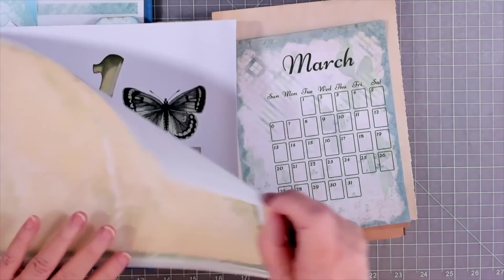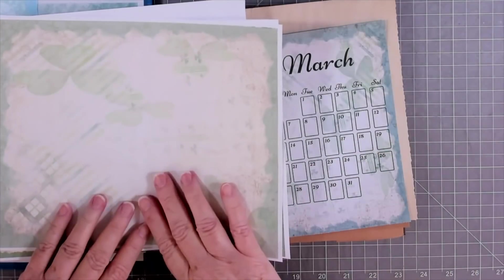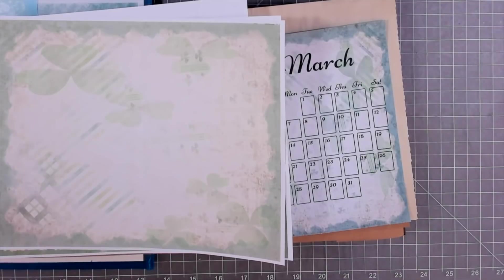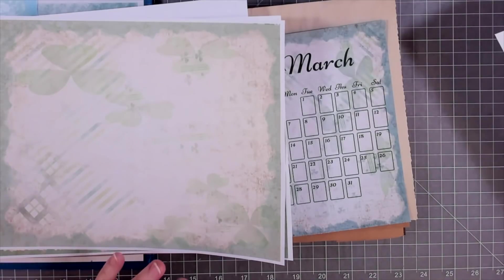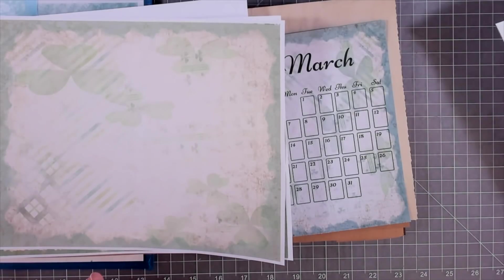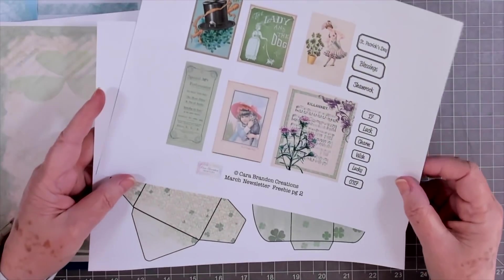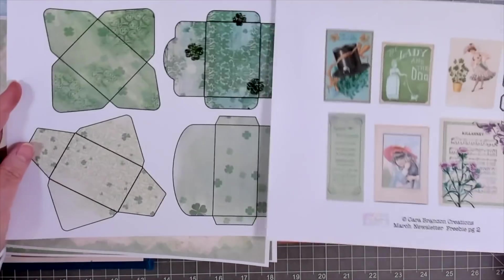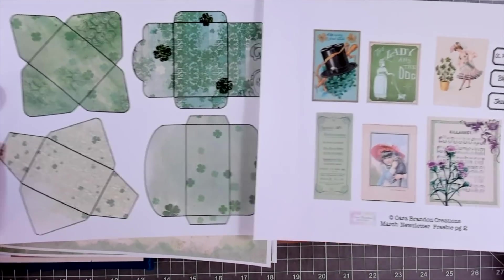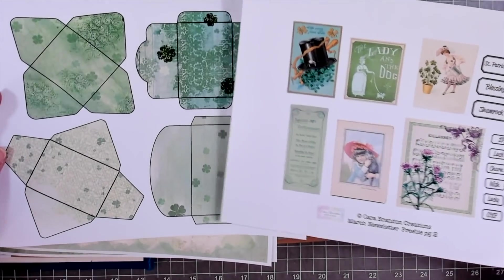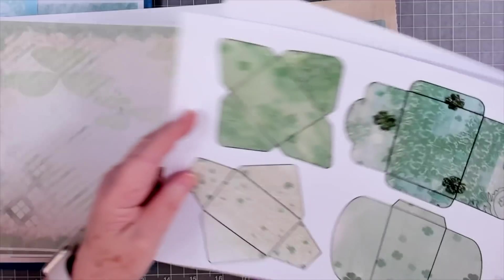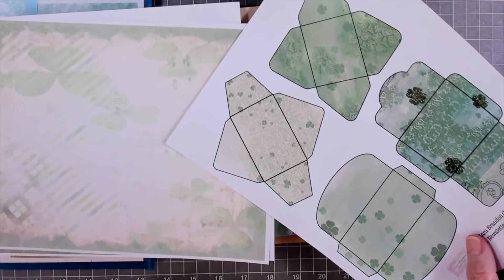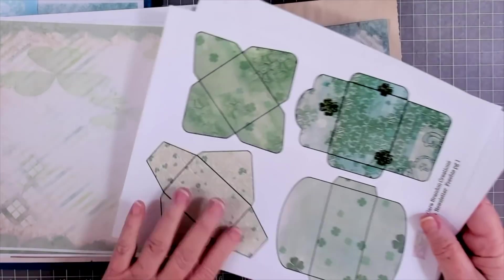This is Betty's. Kara Brandon also has some freebies that she does once a month if you sign up for her newsletter. This is her freebies this month. Look at this. Aren't they pretty?